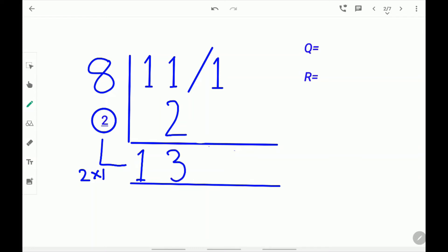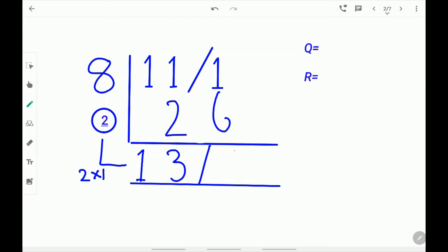Don't forget to put a remainder stroke. Next, multiply 2 times 3. 2 times 3 is 6. Write down this 6. 6 plus 1 is 7. Write down 7. The quotient is 13 and the remainder is 7.